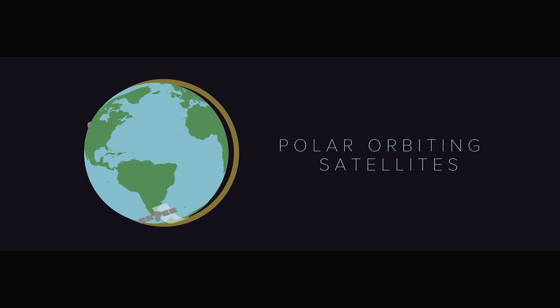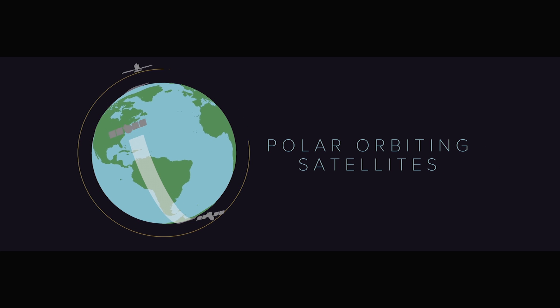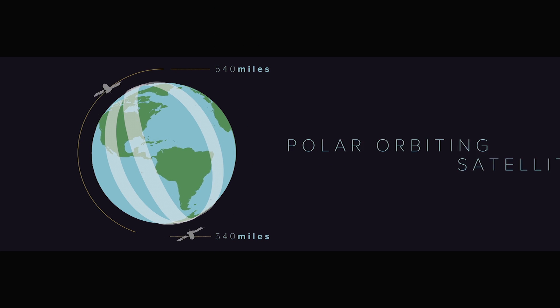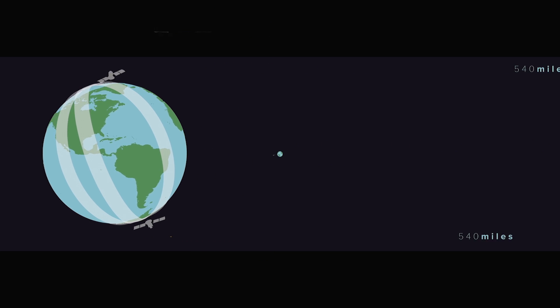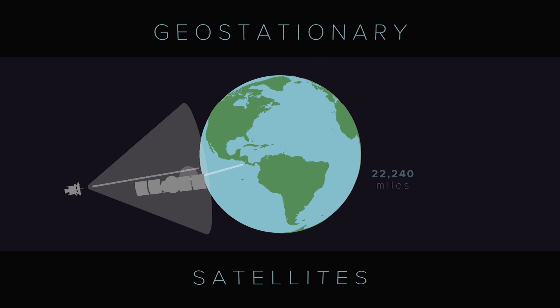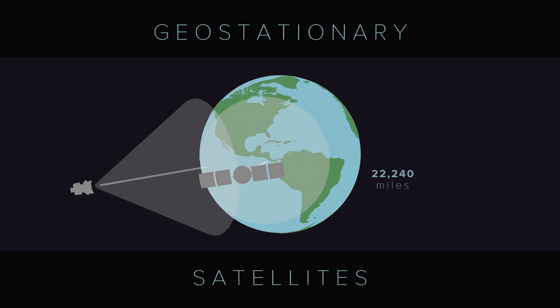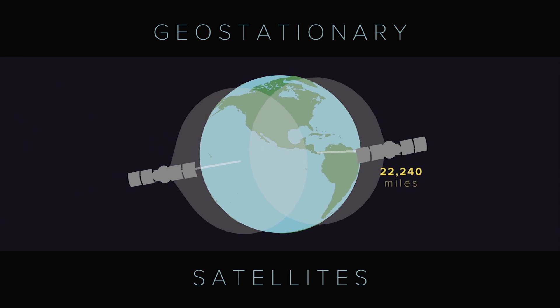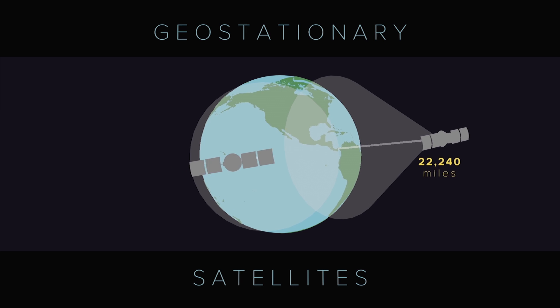Polar orbiting satellites circle the Earth and provide global information from 540 miles above the surface. Geostationary satellites constantly monitor the Western Hemisphere from 22,240 miles above the Earth.